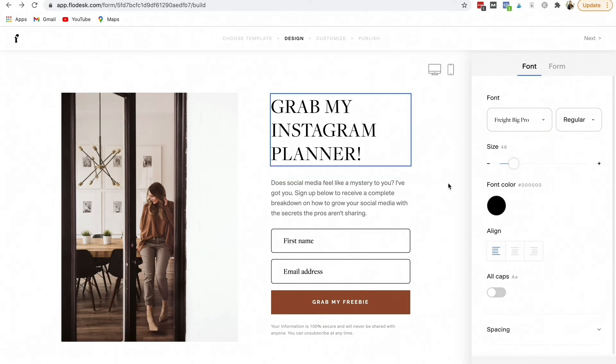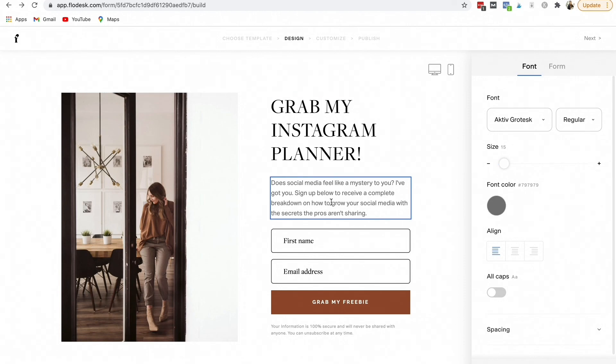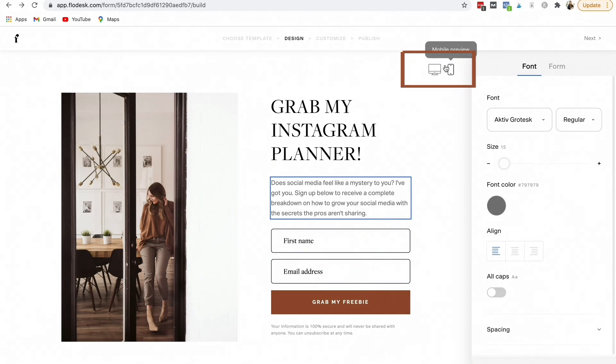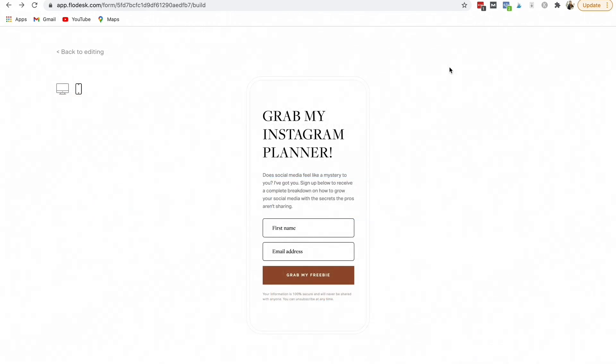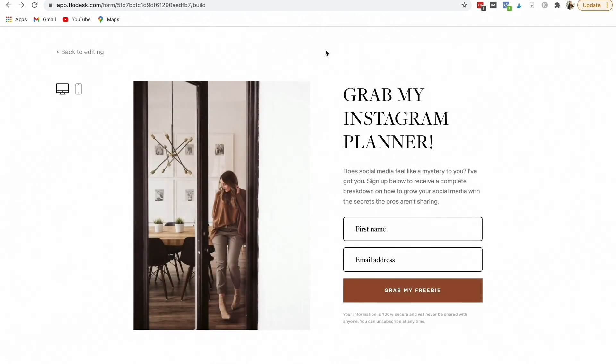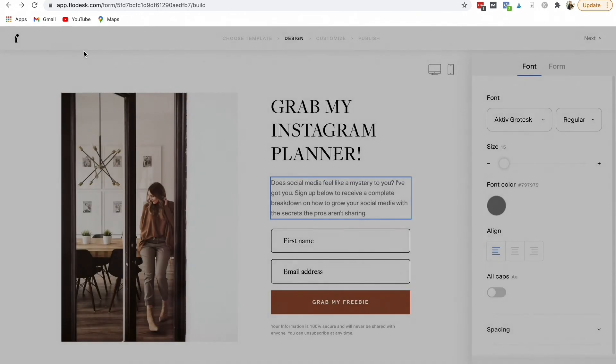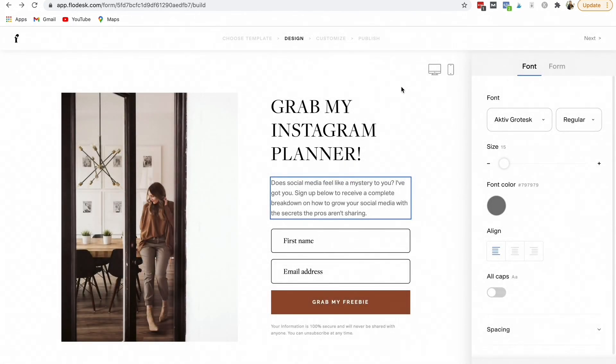All right. When you get it how you want it, you have all the copy and everything the way that you want it to be, you want to make sure that you view it on a mobile preview because a lot of people will view your website or your freebie. A lot of people are using mobile devices when they are looking at the internet.